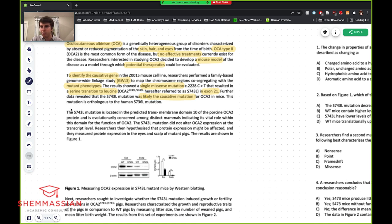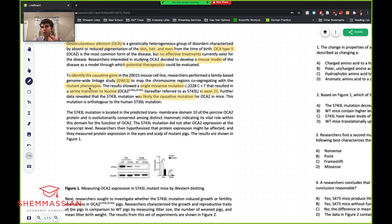This mutation is orthologous to the human mutation. That's helpful — it kind of proves that what they've done has some purpose, because it's orthologous to the human mutation. So the studies done in mice will translate over to humans. That's why that's helpful.